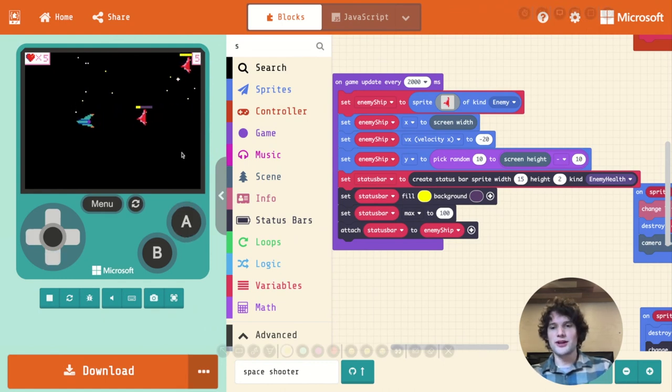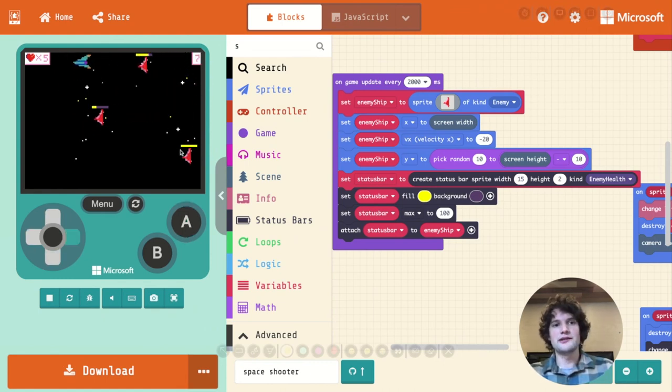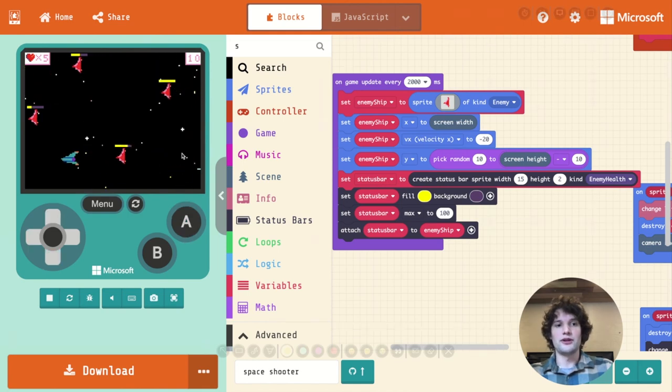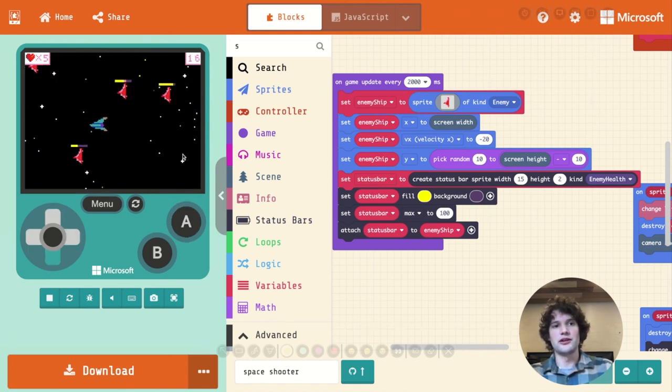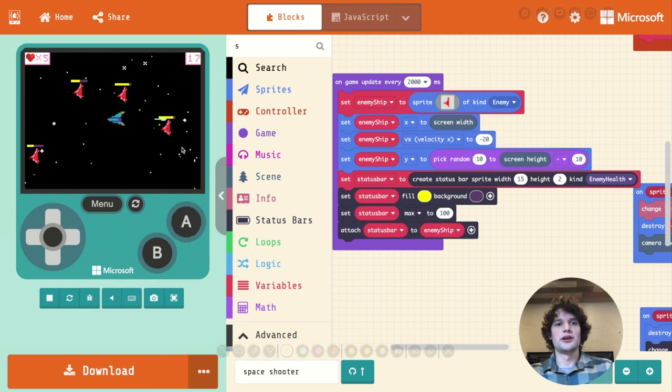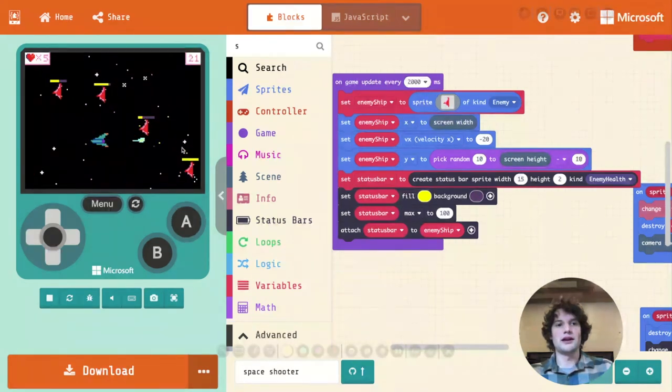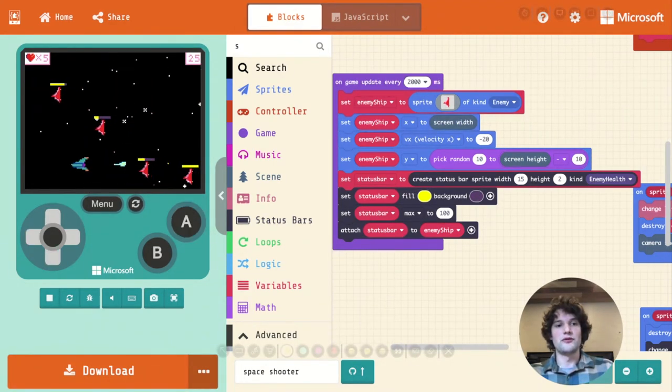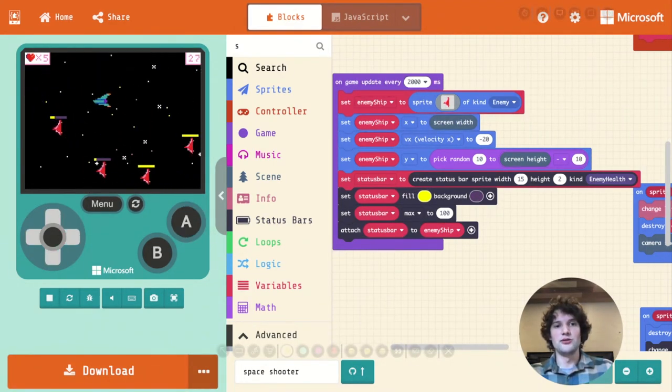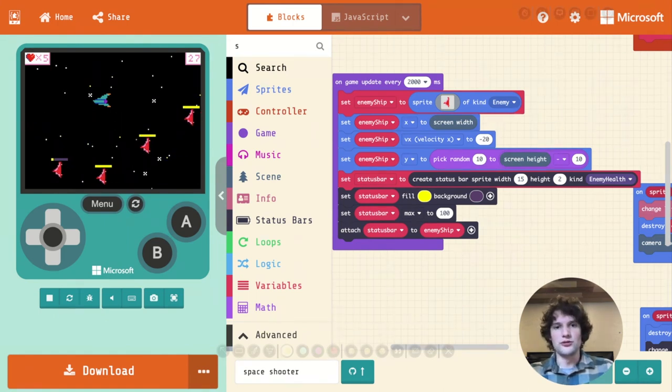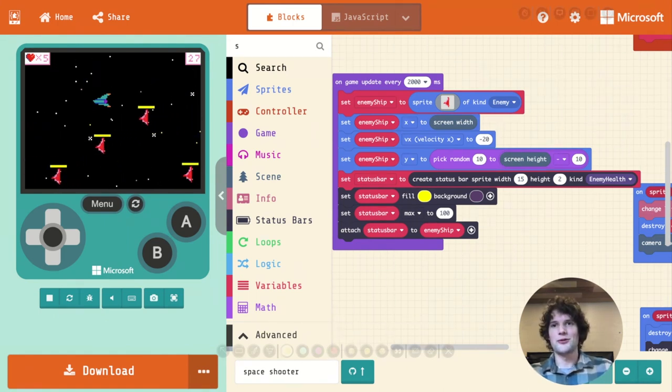OK, so thanks for tuning in. That was how you can add status bars to sprites. So a very common case is health on enemies. It could also be health on our own ship. It could be things like hunger in a survival game. There's lots of useful ways to use status bars. Thanks for watching.